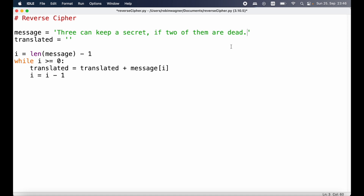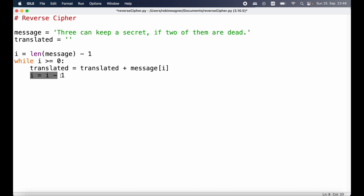So in the first iteration we're going to take the dot at the very end and add that using string concatenation to the empty string. At the end of the first iteration, translated will be updated — we take the empty string and add the dot to it, and that is stored back into translated. We also need to update i, because otherwise we would just keep adding the dot at the end. Therefore we subtract one from i.